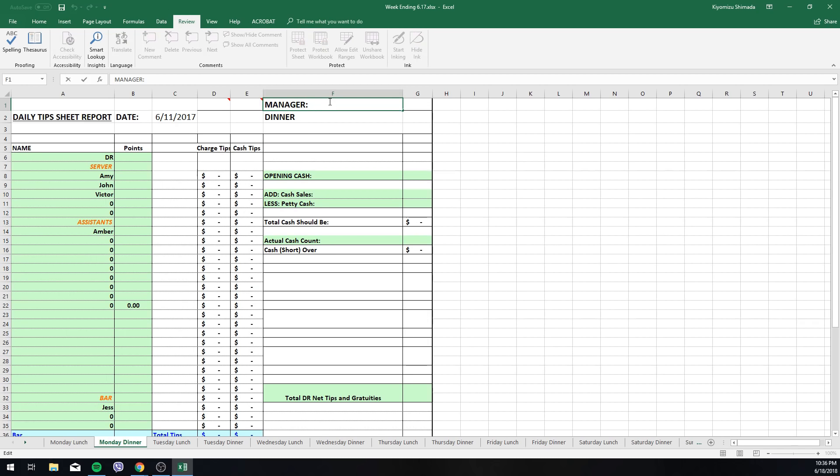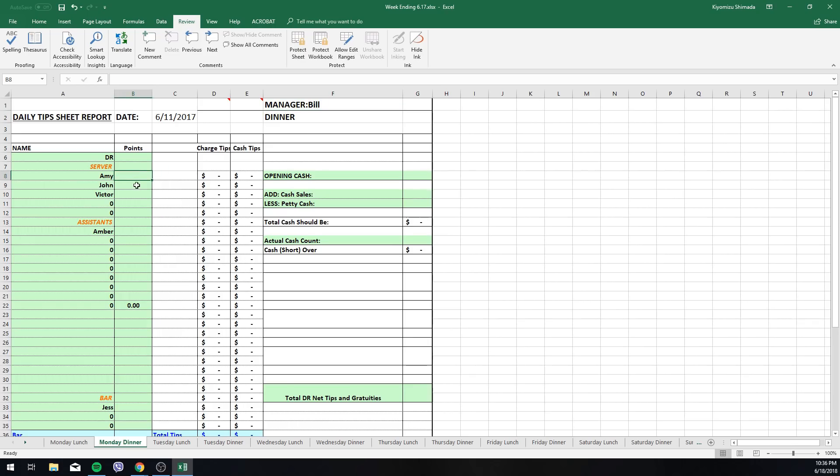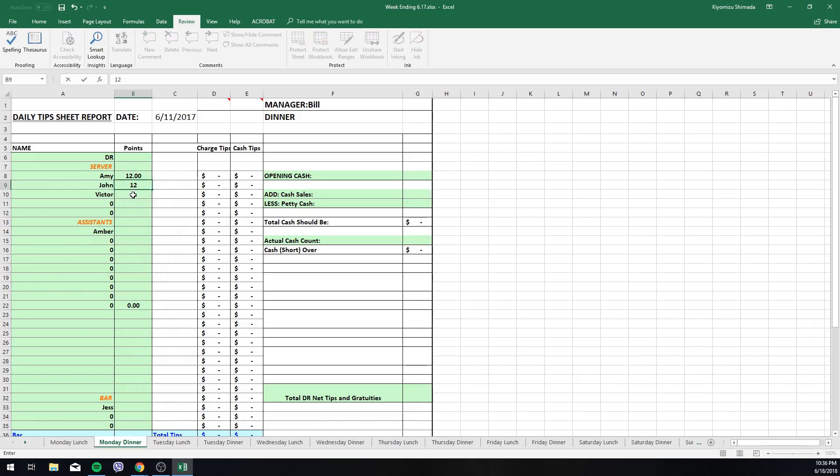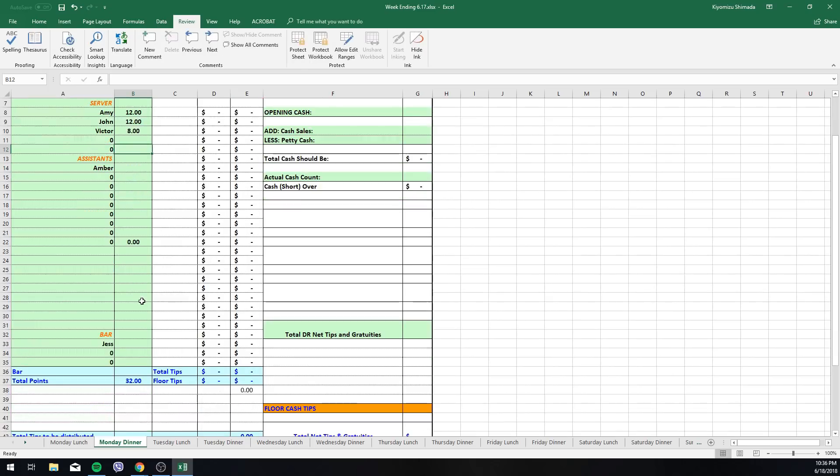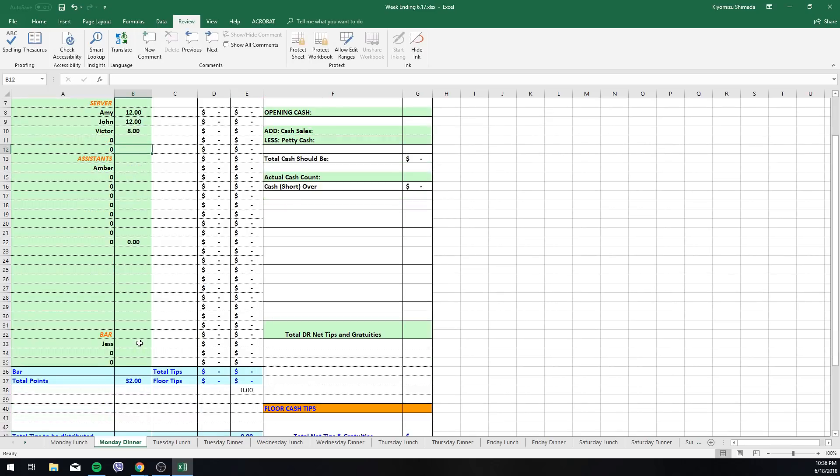Aside from going up here, the only way I didn't mark was the manager up here. I think it just kind of slipped my mind, not necessarily intentional. But you would just go up here, let's say manager's name is Bill. Okay, so we would go in here and let's say Monday, Amy worked, she gets 12 points, John worked, he gets 12 points, Victor left early so he's getting 8 points, Amber the assistant gets 7 points.